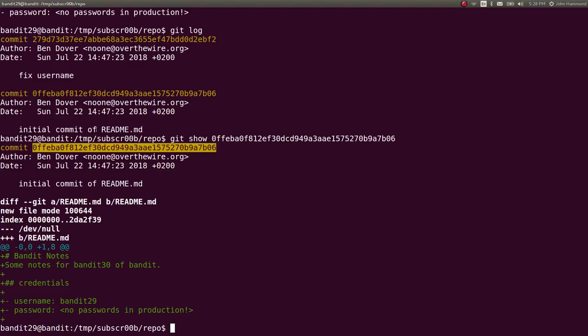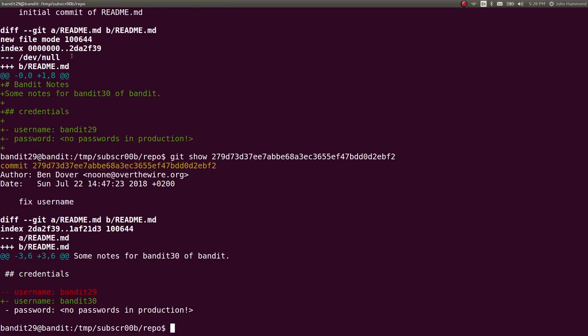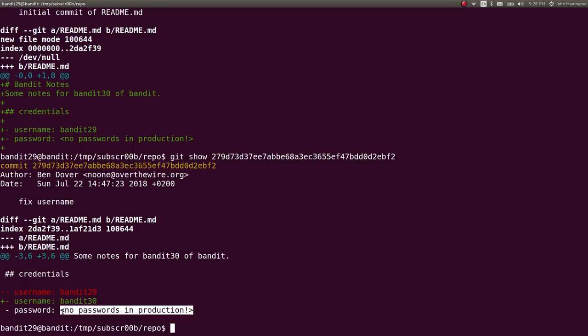Did I grab the wrong one or something? Let's try this one where it says we fixed username. Oh yeah. Originally, it was 30. No. Okay. Originally, it was 29. They fixed it to 30. So I see. But still no change in the password.